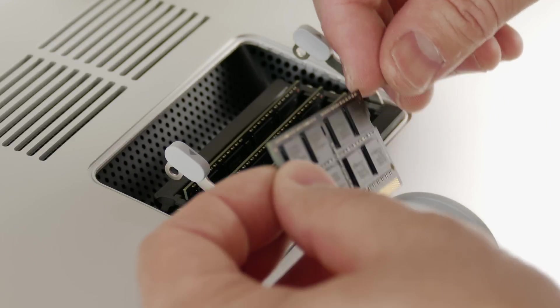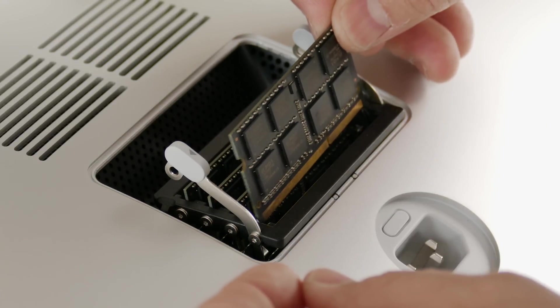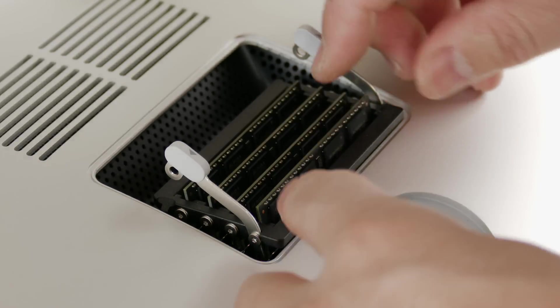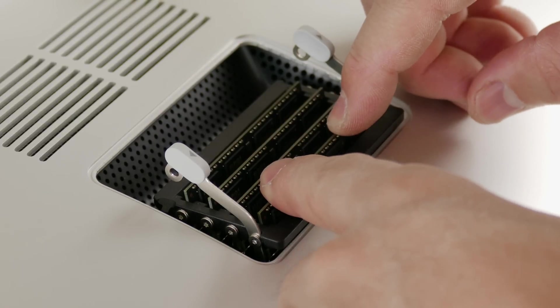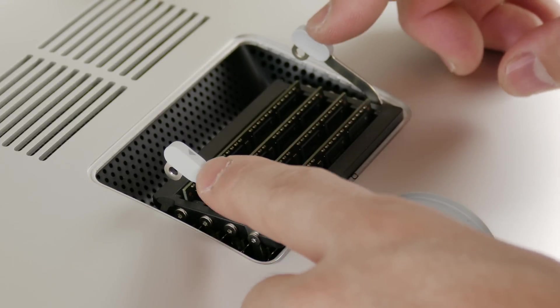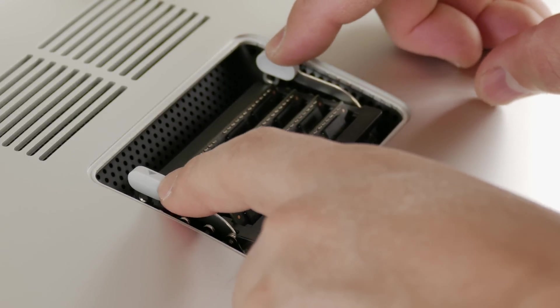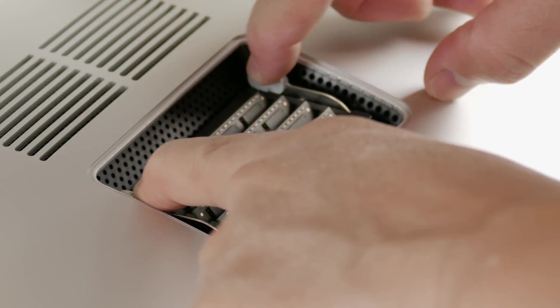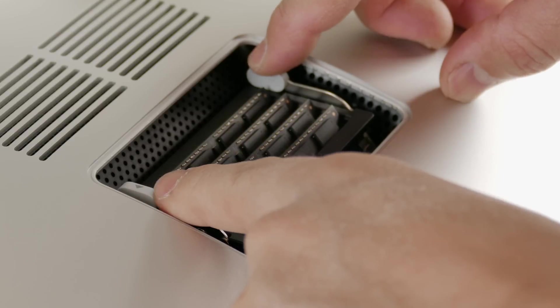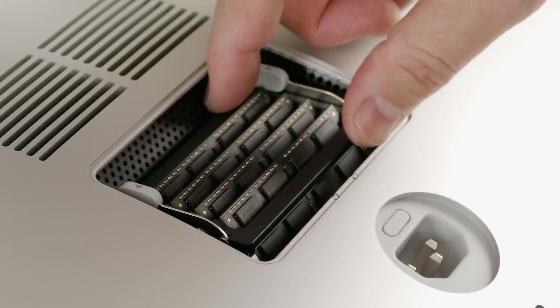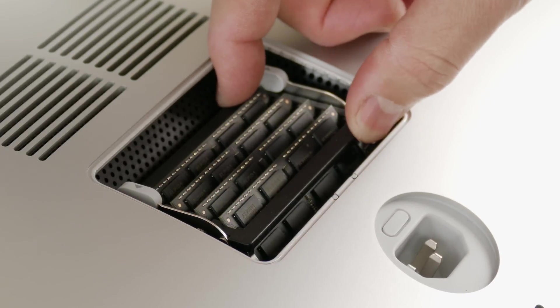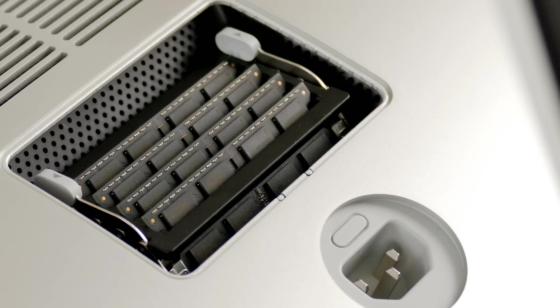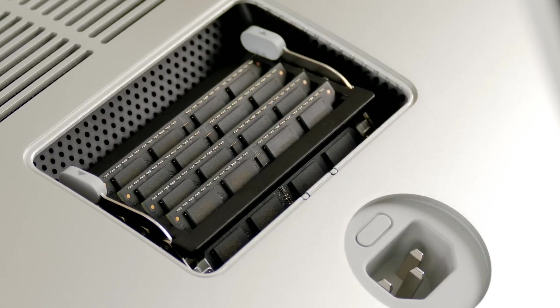So there you go, super easy to do. I don't know why you'd want to spend $600. I mean, you can almost save 50% by going with a third-party supplier. So there you go, just push it back in and there it is locked into place. Now you're ready to boot up your iMac.